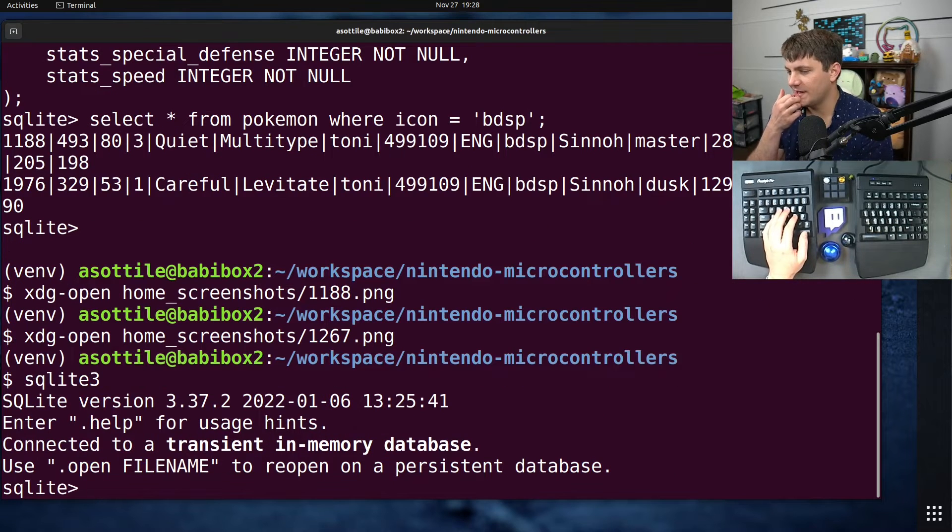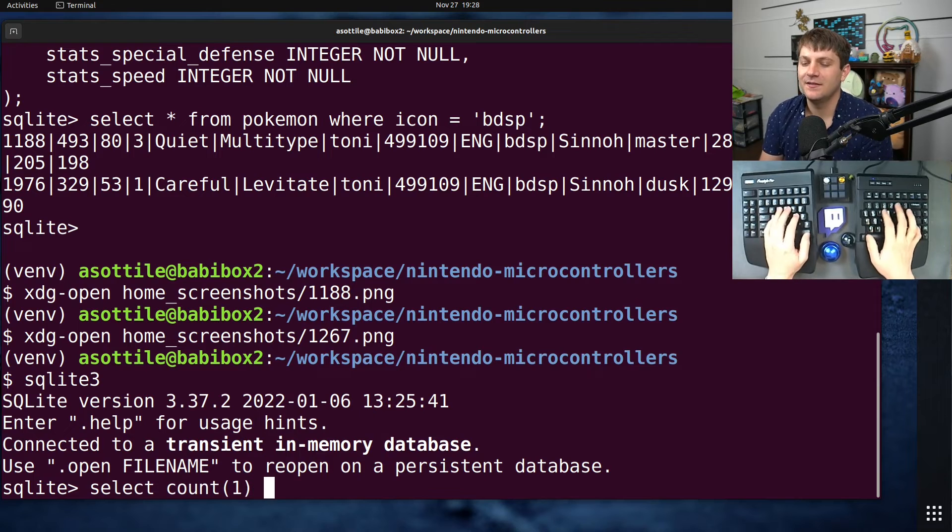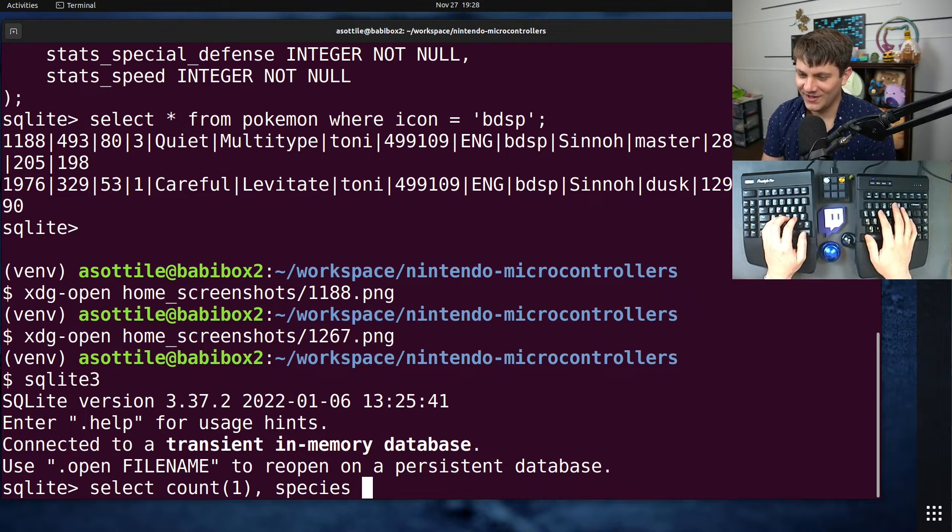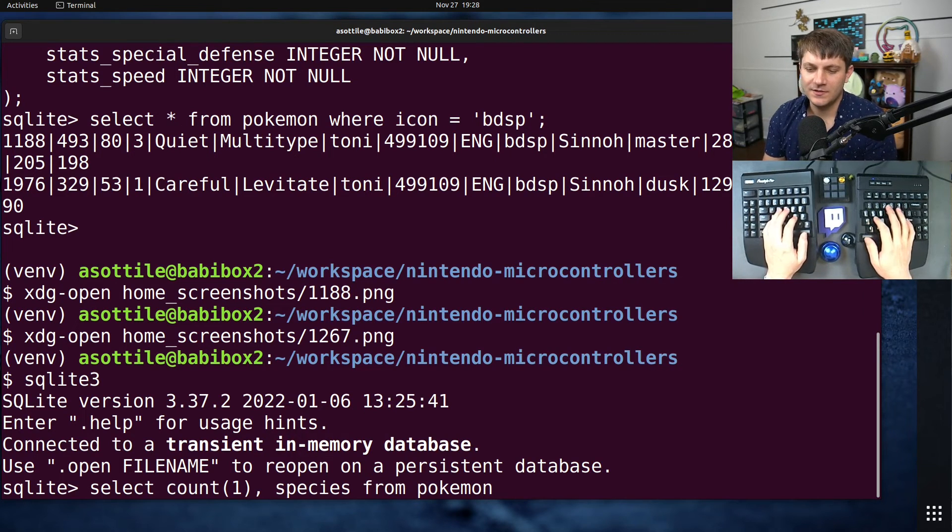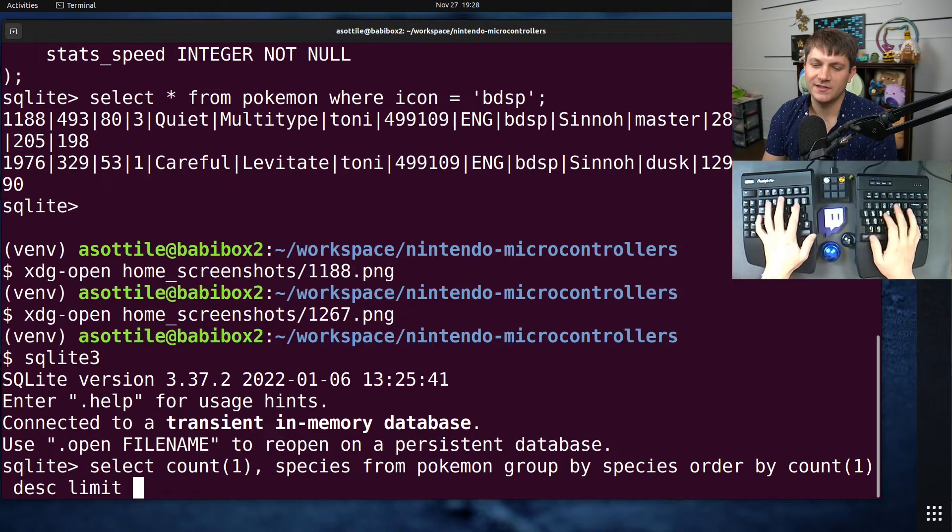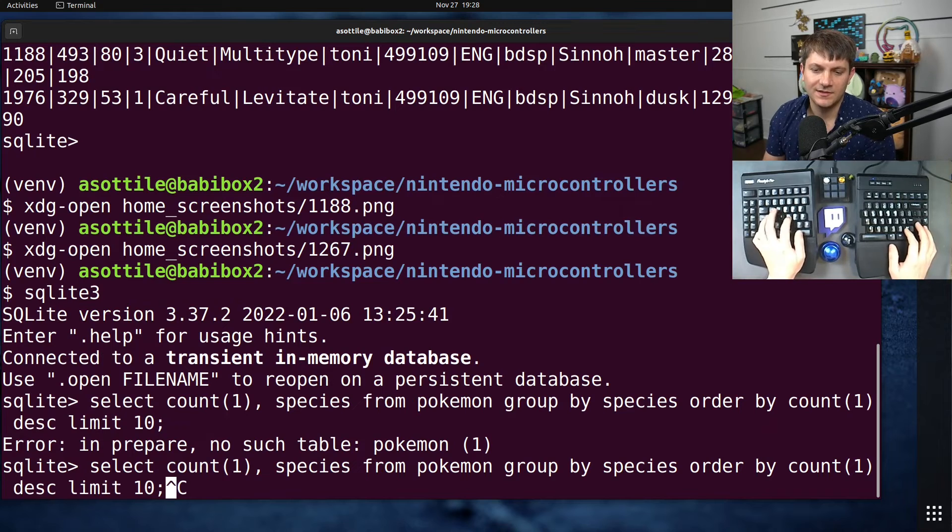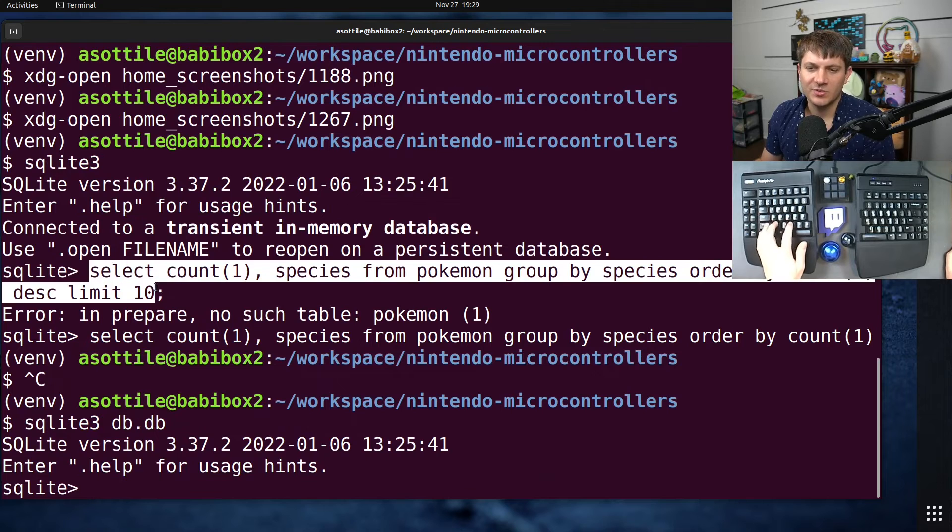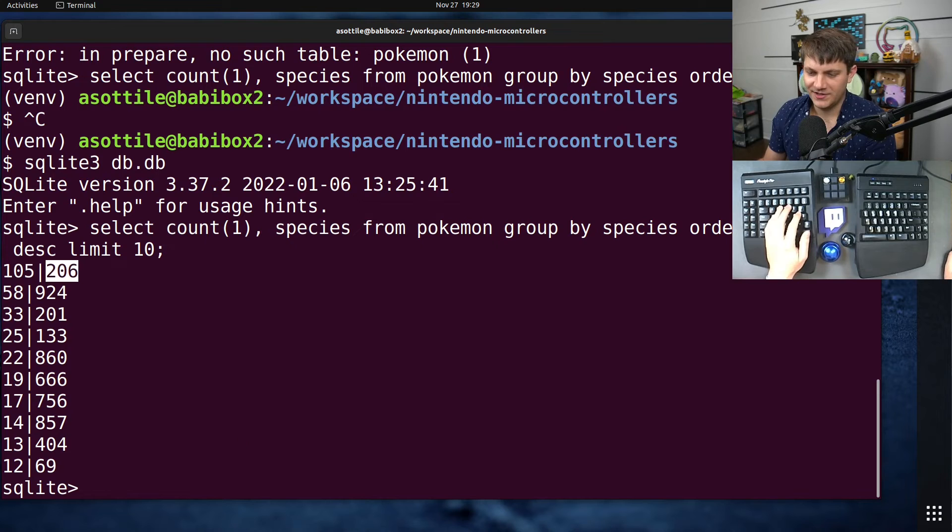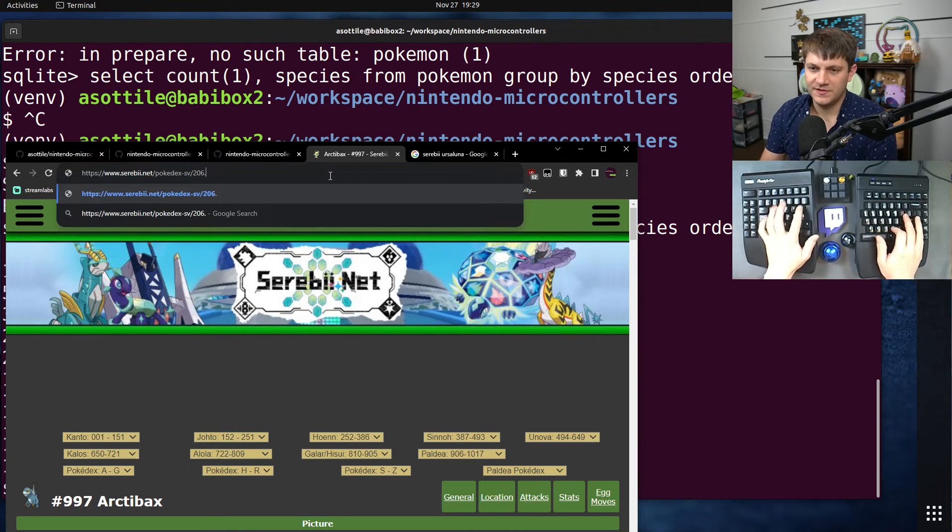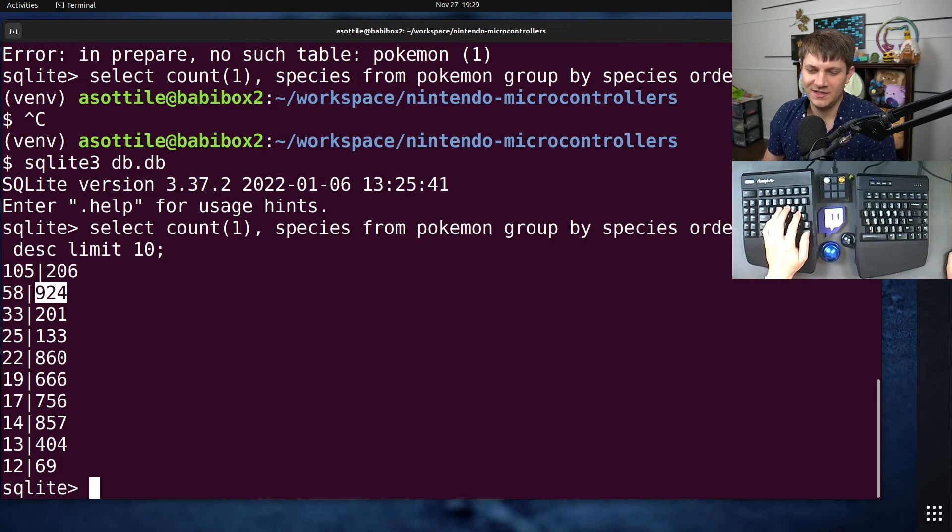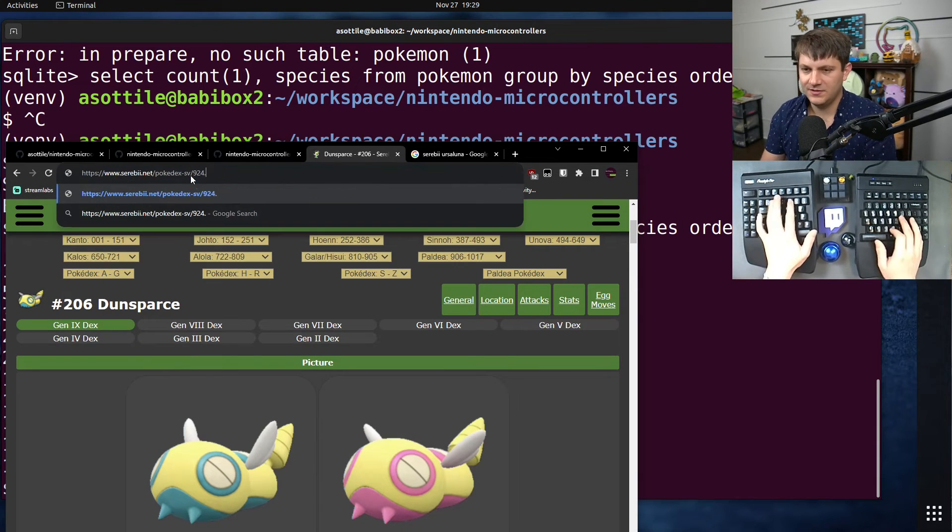Given all this data I can make some pretty interesting queries. Here's just a few that I tried before recording. For instance, if I want to find the most common Pokémon that I have shiny, I already know what it is, it's your boy Dunsparce. But I can do select count(1), icon, region from Pokémon group by icon, region order by count(1) descending limit, let's say our top 10. Oh dang it, I forgot to actually select our database.